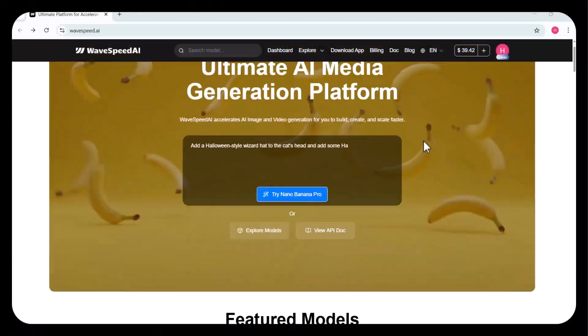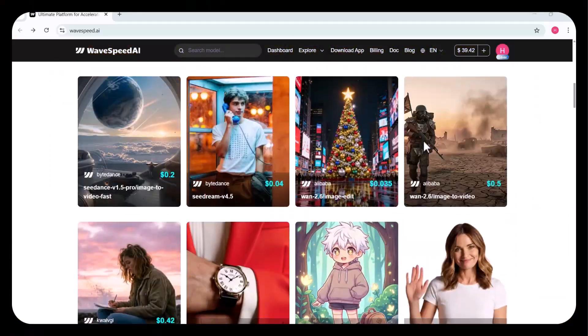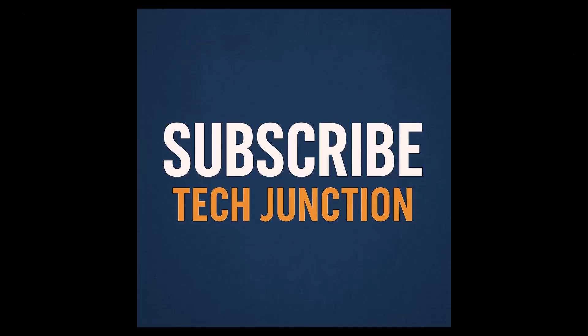Click on the link in the description box. For more such videos, don't forget to subscribe to my channel, TechJunction.